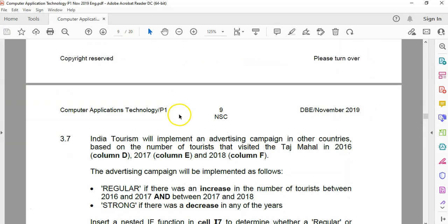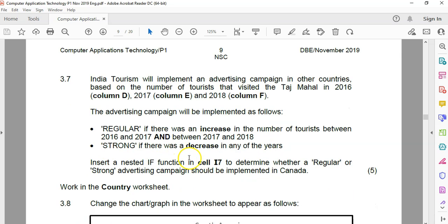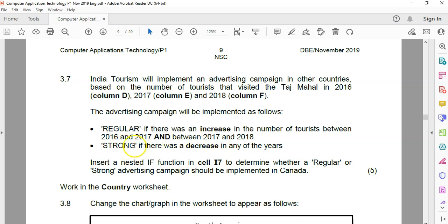3.7: India tourism will implement an advertising campaign in other countries based on tourist numbers, looking at columns D, E, and F. The campaign is as follows: 'regular' if there was an increase in the number of tourists between both consecutive year pairs, and 'strong' if there was a decrease. That's why they want a nested IF — regular if both increased, strong if either one decreased. Three options, so nested IF makes sense.